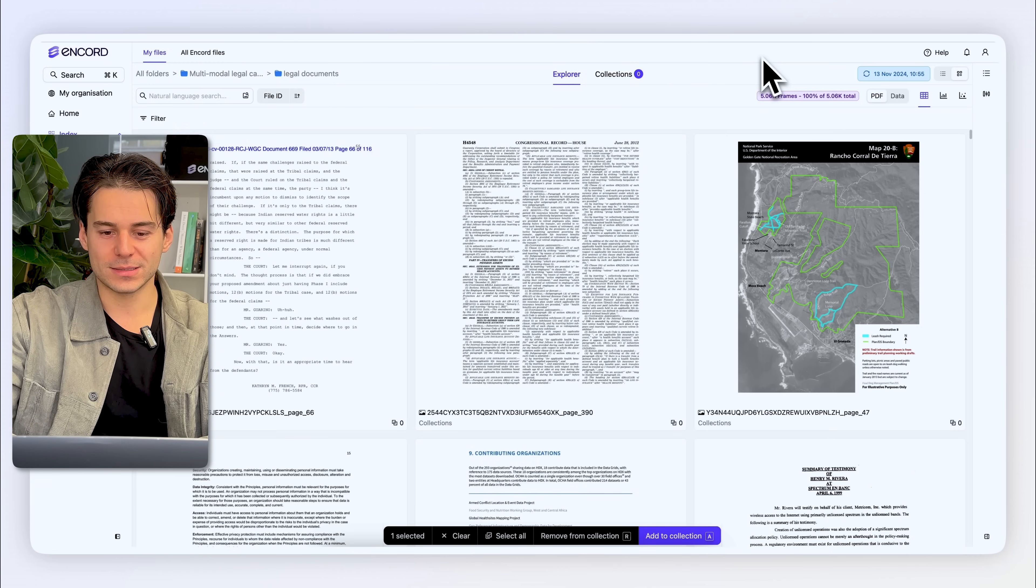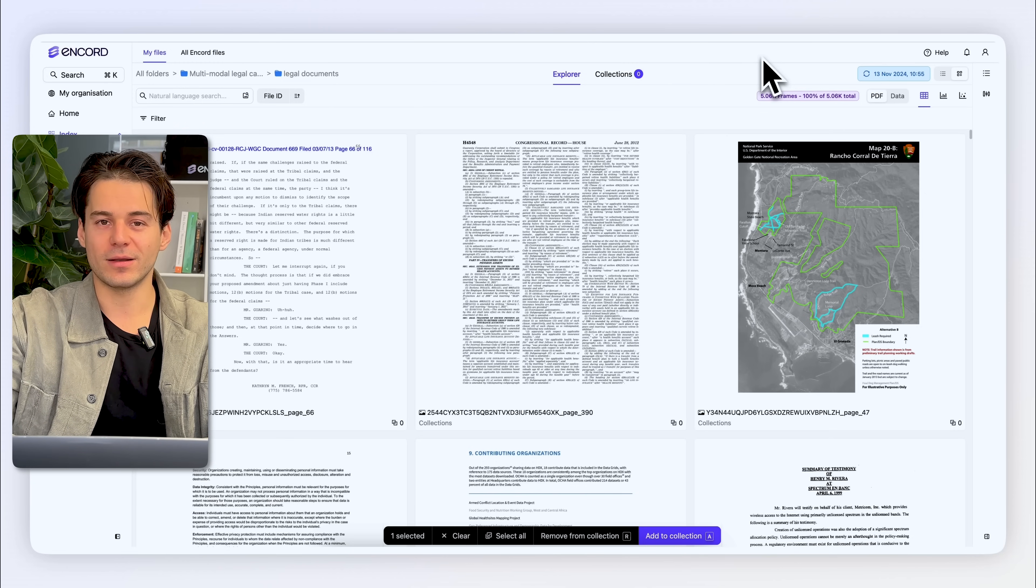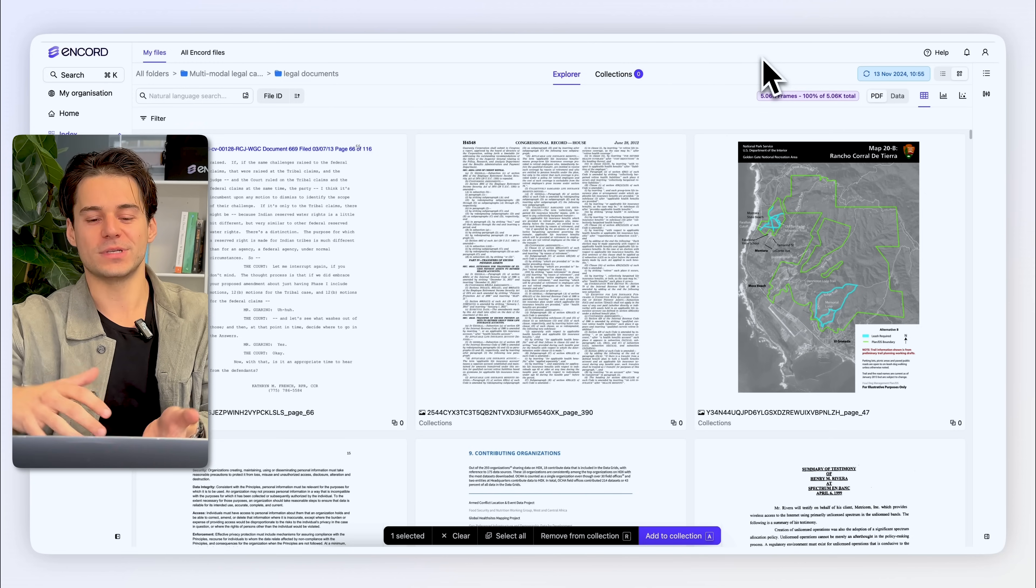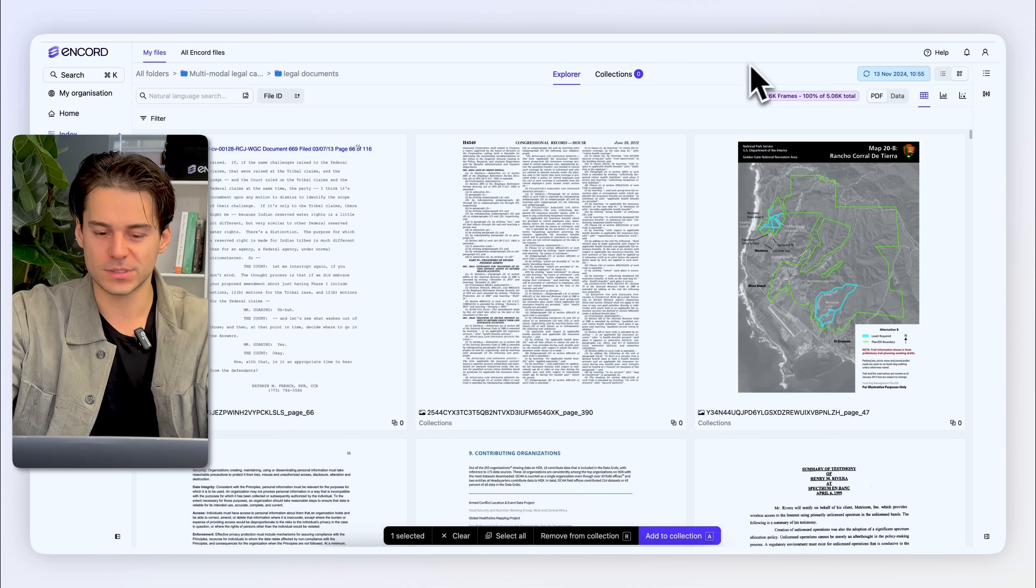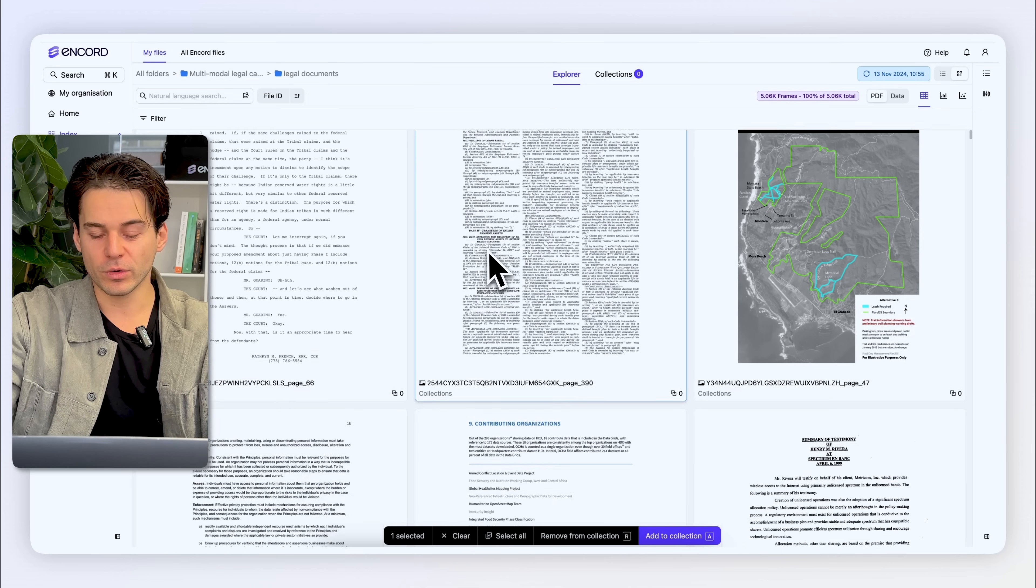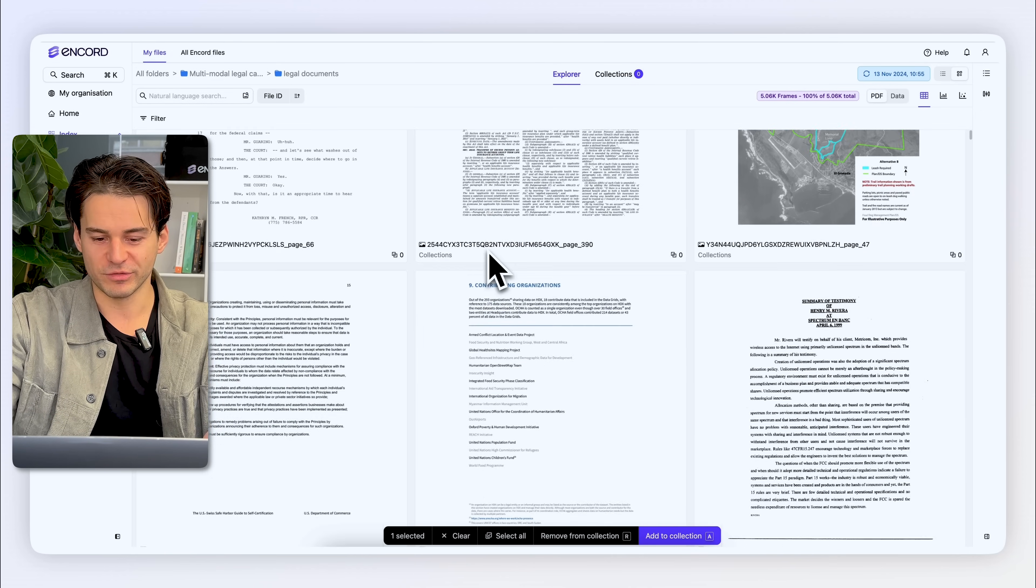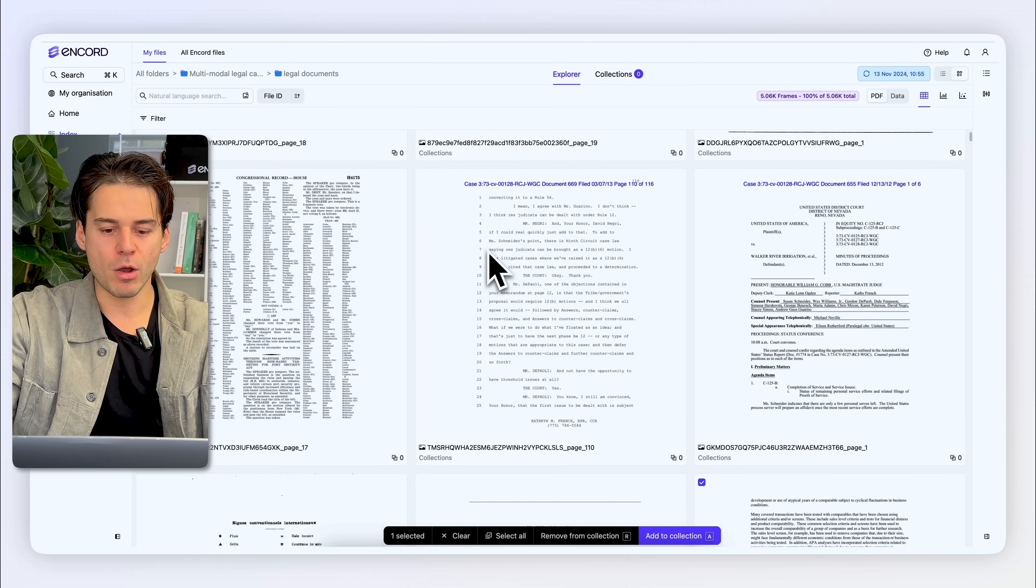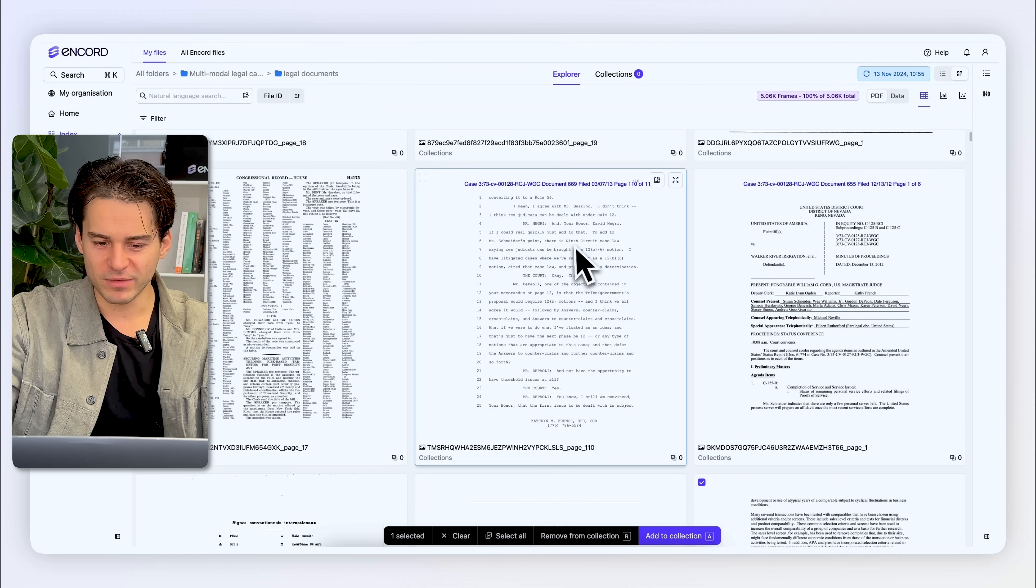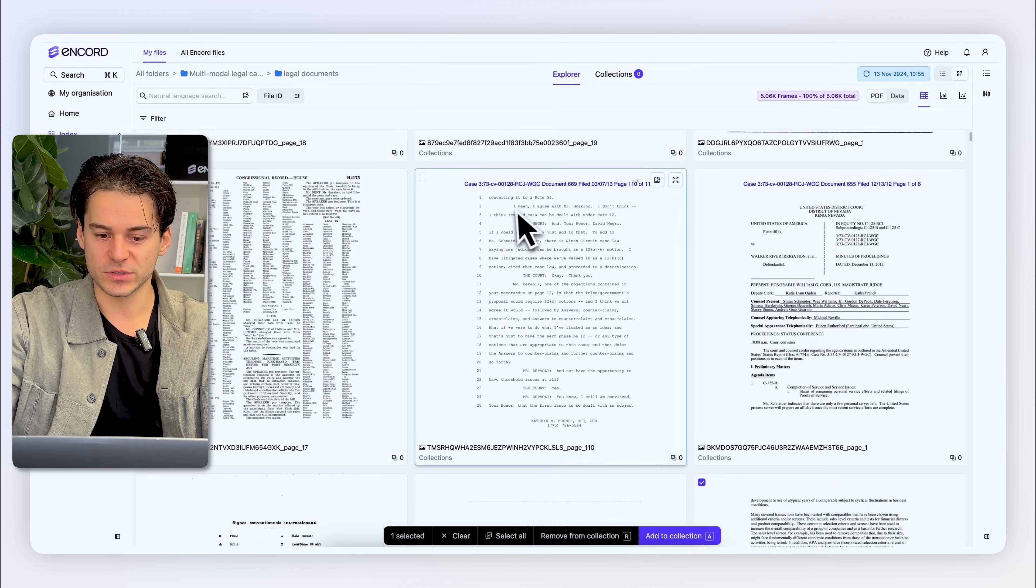I'm just going to show you for this example how we can curate documents that are all associated to a set of instructions. So if I scroll through my list of PDFs here, let's say that I know that this PDF here is a set of instructions.